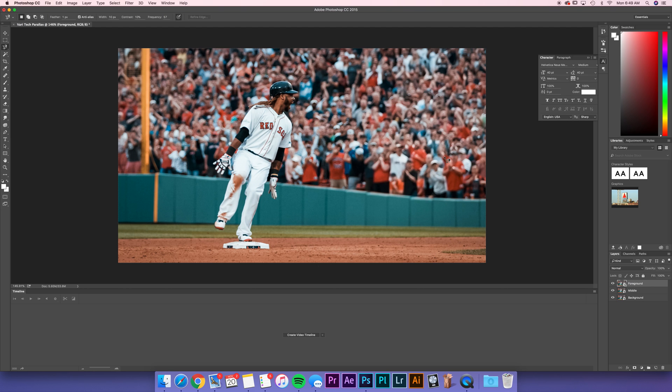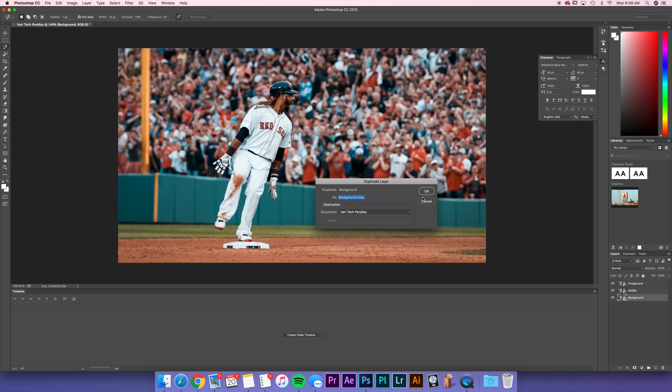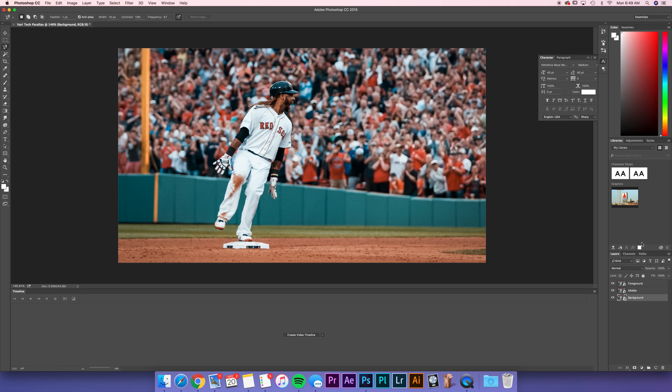So the first step of the process is going to be making three layers of your image: foreground, middle, and background. That's just a matter of taking your image, right click, duplicate layer, rename your layer, and make that there. The reason I have three layers here is just because of the way the image looks.